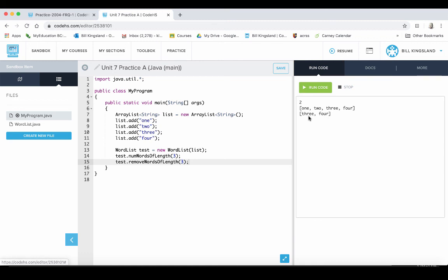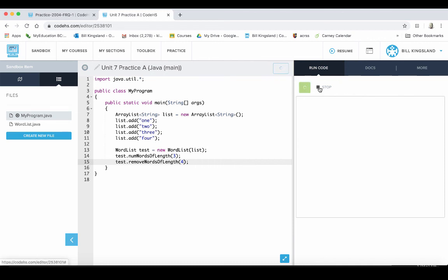And there we go, we can see what's happened here. We've gone from one, two, three, four to three, four. Let's change this just for fun to four. We'll save that. And there we go, the only four letter word was four, and so it looks like everything's working fine.